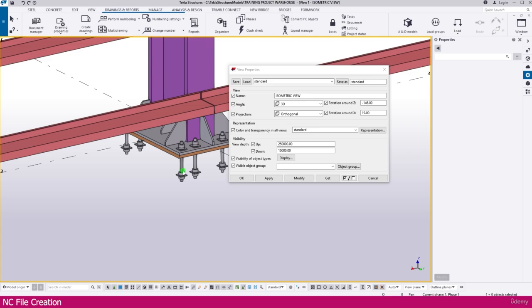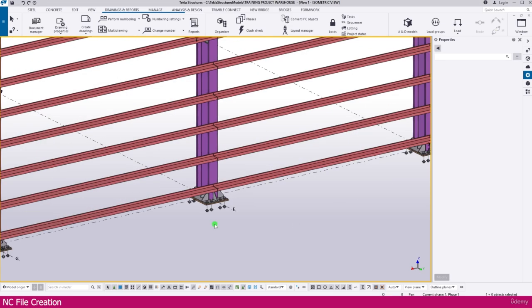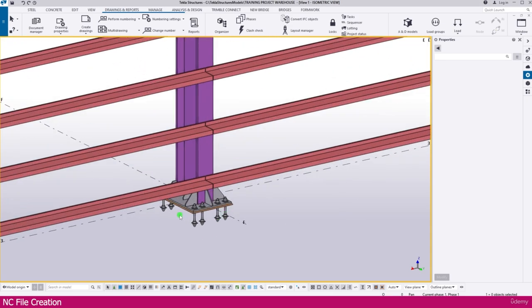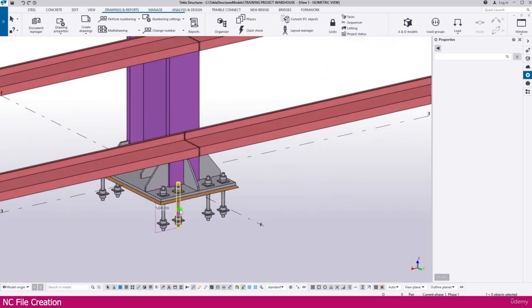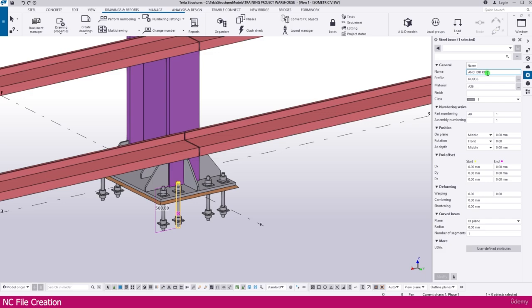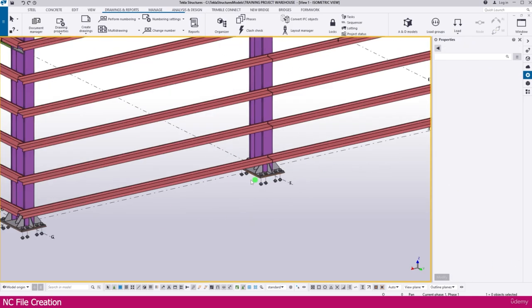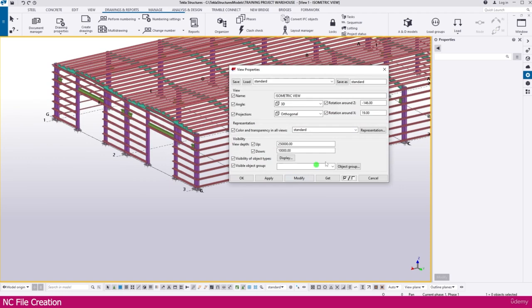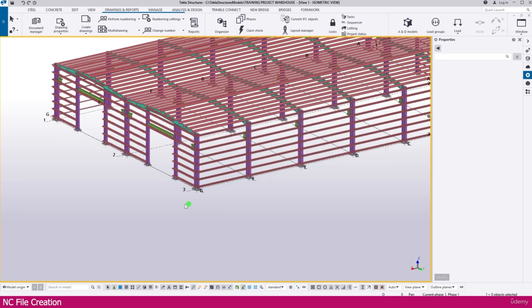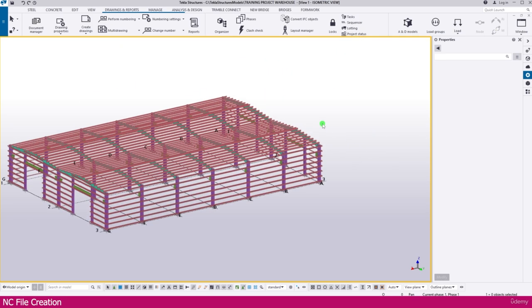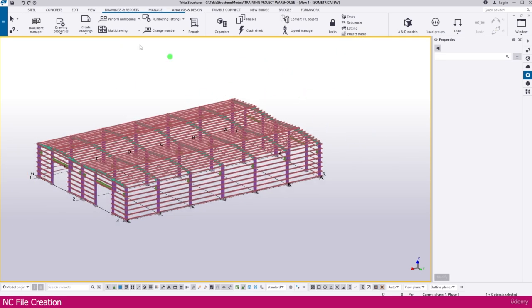You can see here this one also we don't want. Just keep it as it is, no problem. We don't want actually this anchor bolt and all. Now we'll click this one — here it is anchor bolt. That also if you want you can remove that one. But if you just go here, make it anchor, then modify — anchor also removed. Now we can create NC file.